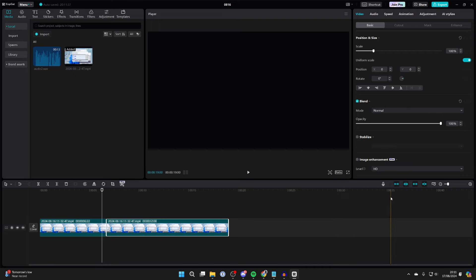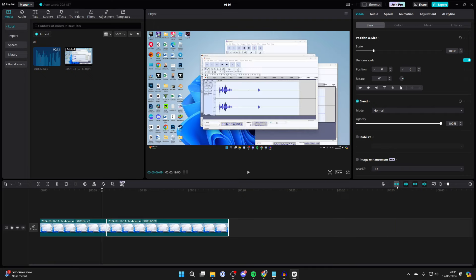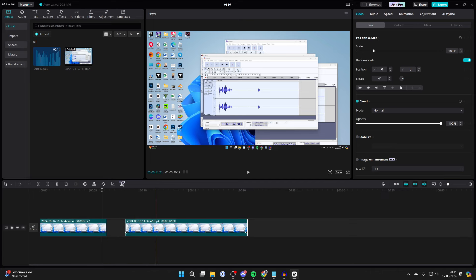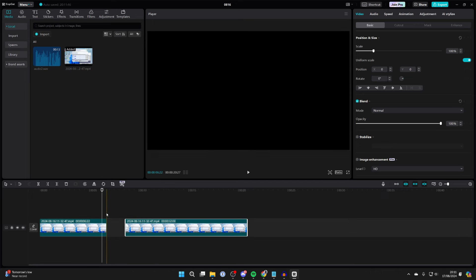So what you can do is come to the top right of the timeline, and you can turn off main track magnet. Now I can spread them apart, as you can see, and leave a blank gap.